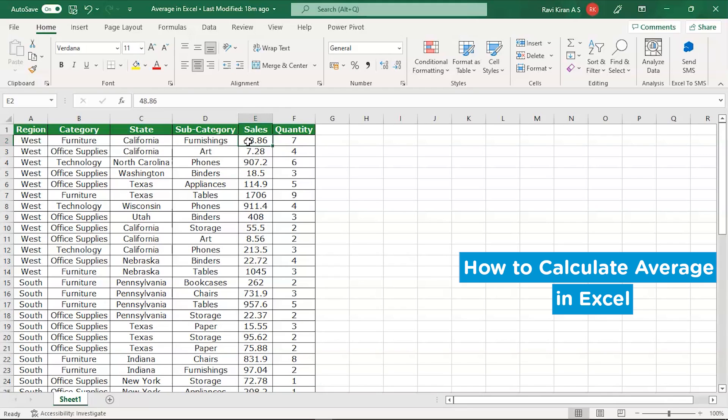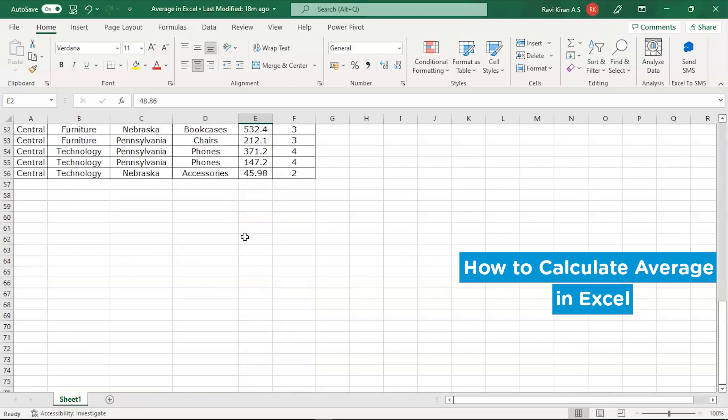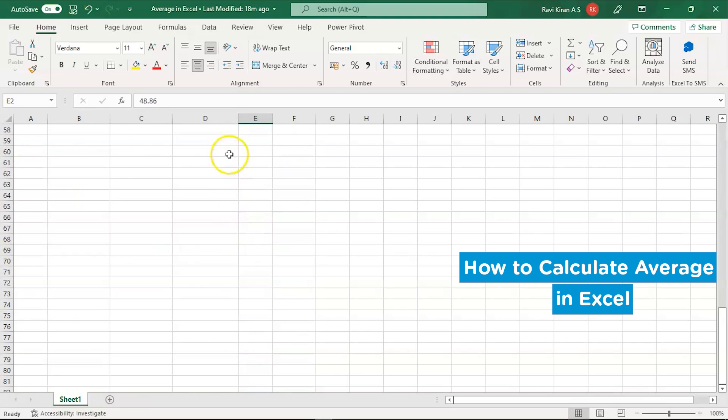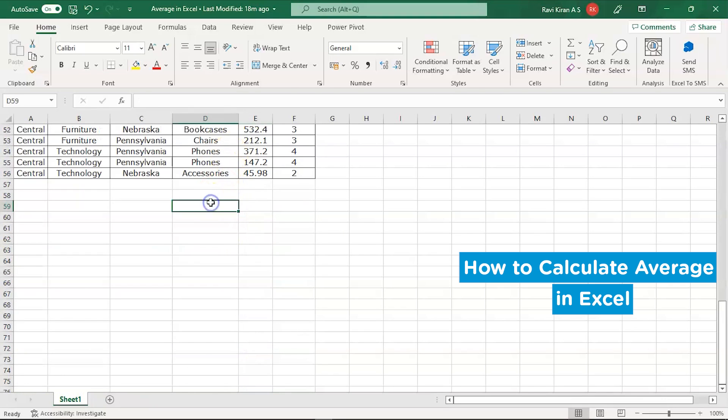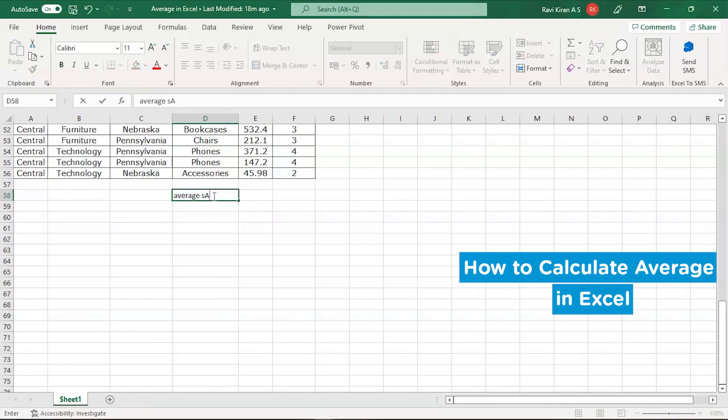So let's navigate to the bottom-most cell and write it down as average here. Average sales.